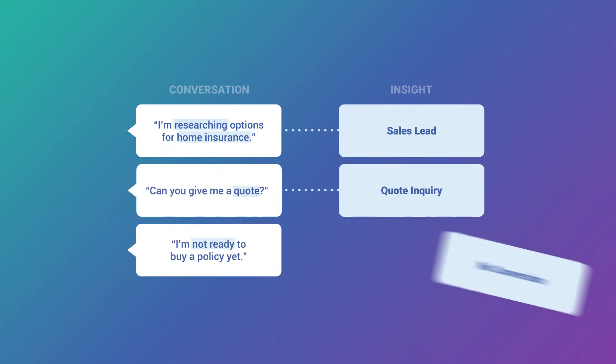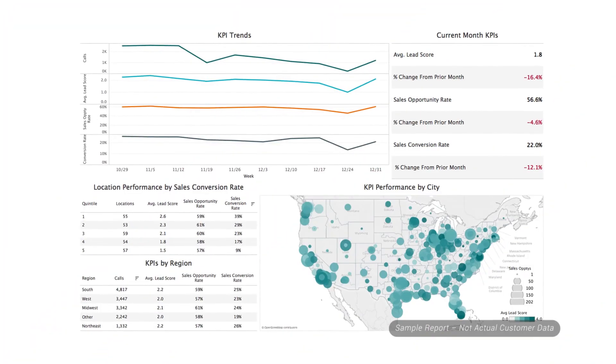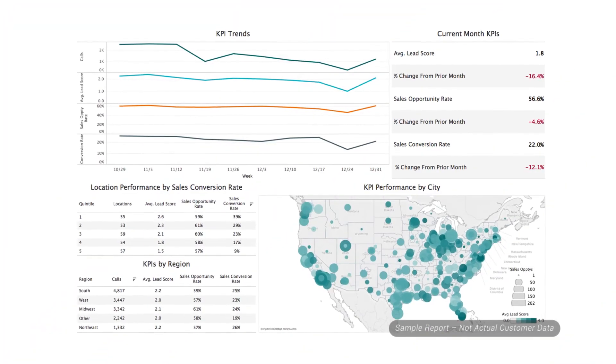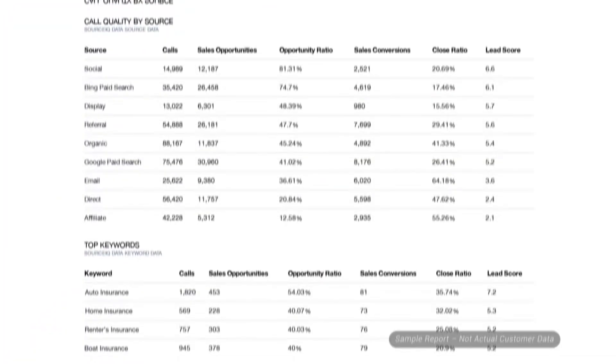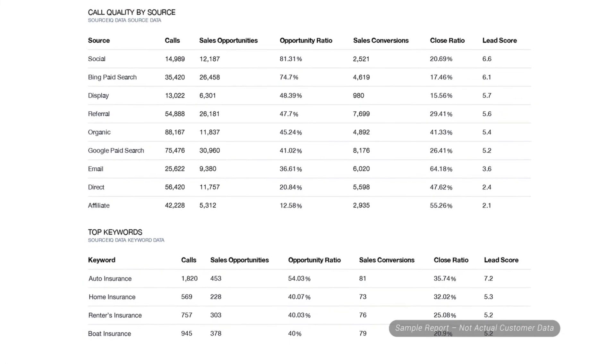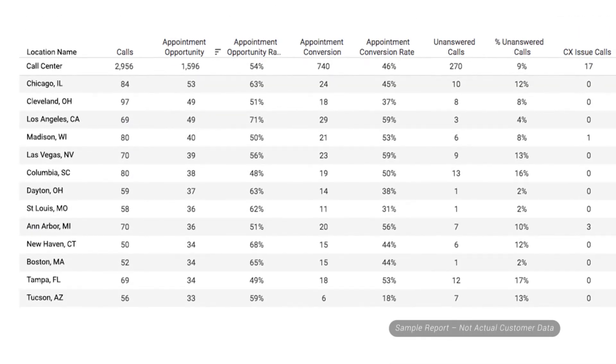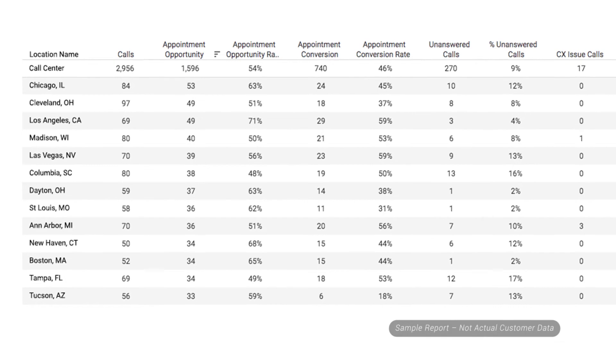This allows you to unlock deep insights directly from the voice of the customer. This call data is visualized in DialogTech reports and dashboards, enabling you to measure the value of calls from your marketing and how well your locations are answering and converting those calls.